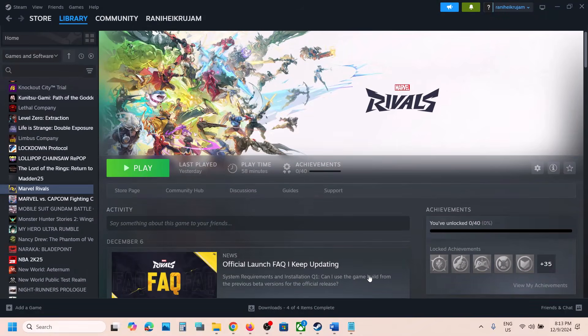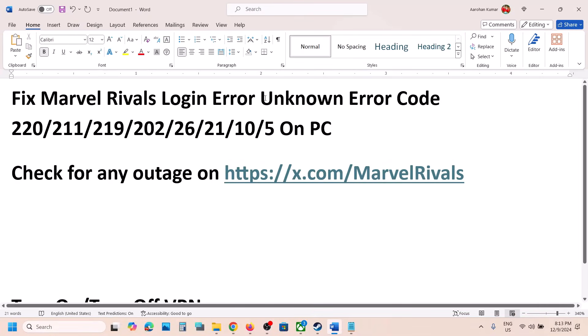Hello guys, welcome to my channel. Today in this video I'm going to show you how to fix login errors, including unknown error codes 2202, 1112, 192, 022, 621, and 105.